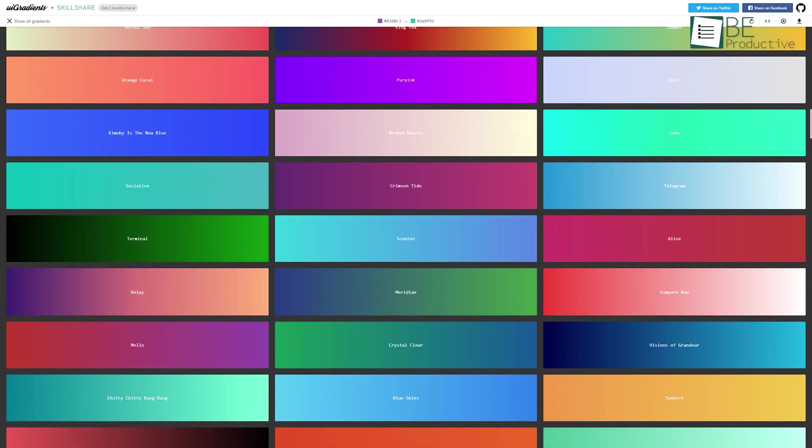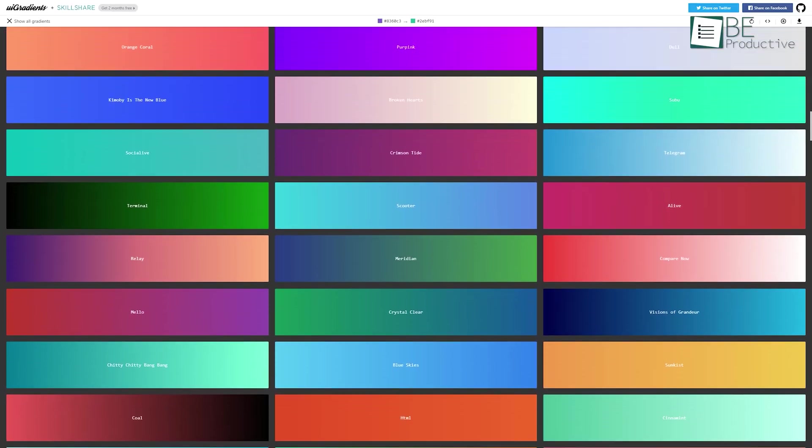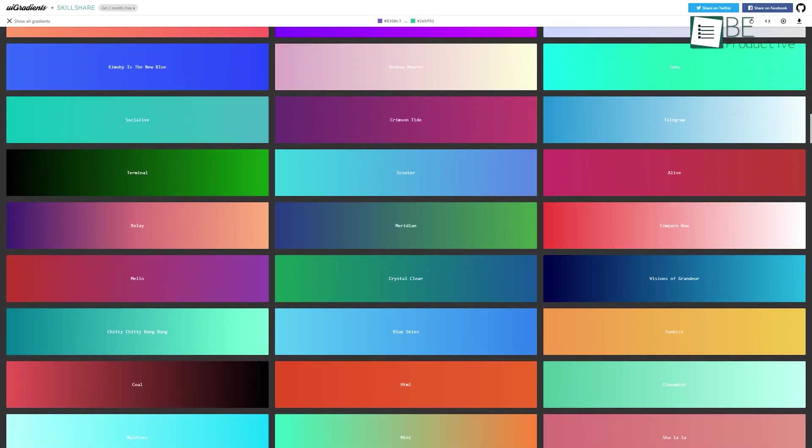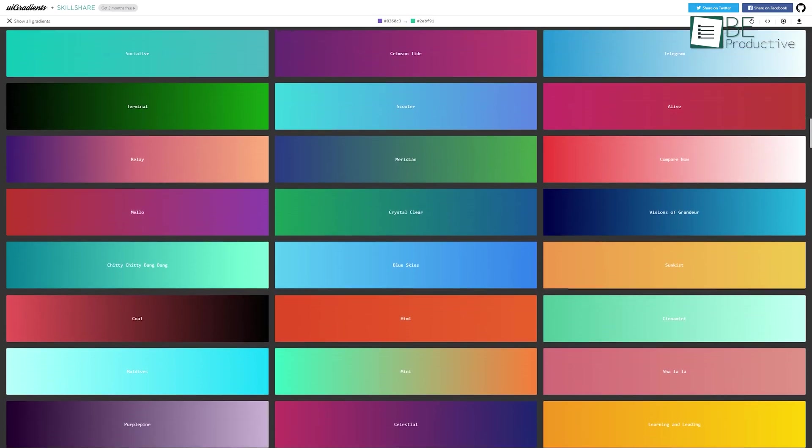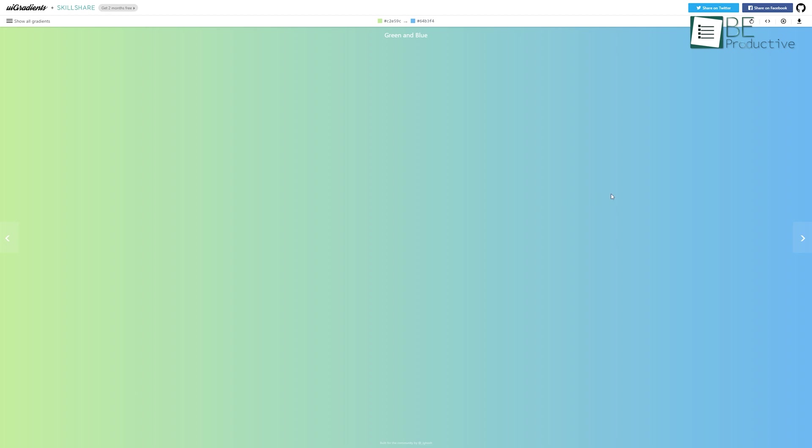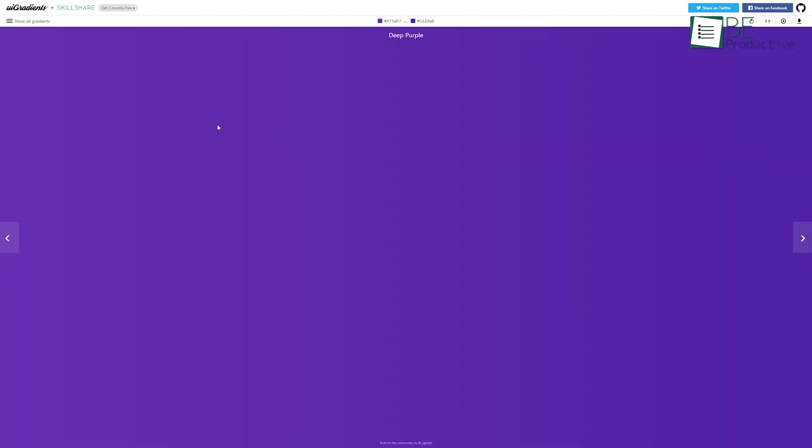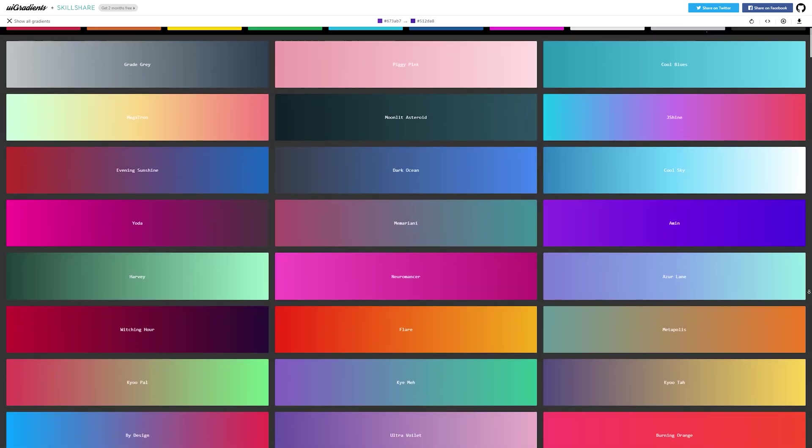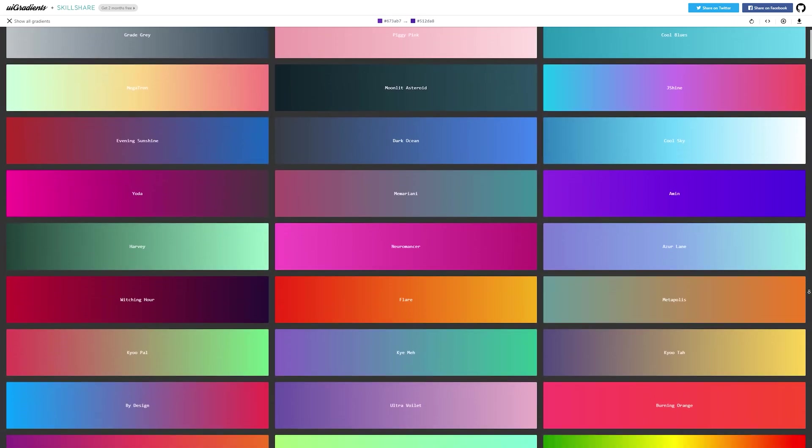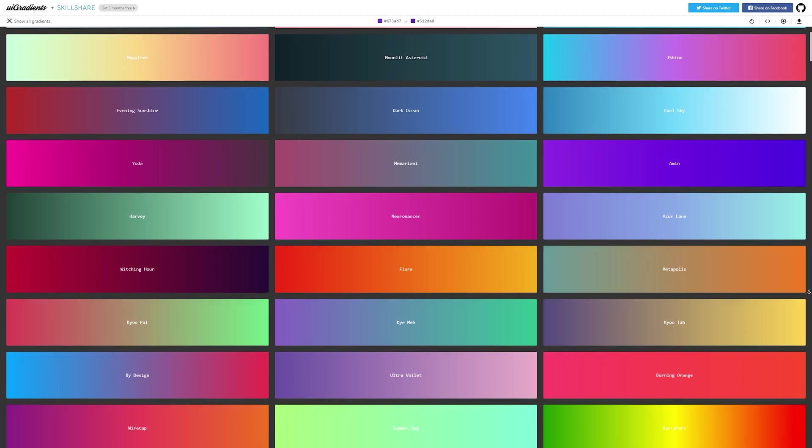Here's another online design tool that lets you download free gradient backgrounds. When you land on their website, click this next arrow key to bring new gradients one by one. Or you can simply go here and see all the available options. As you can see, it has lots of cool gradients.